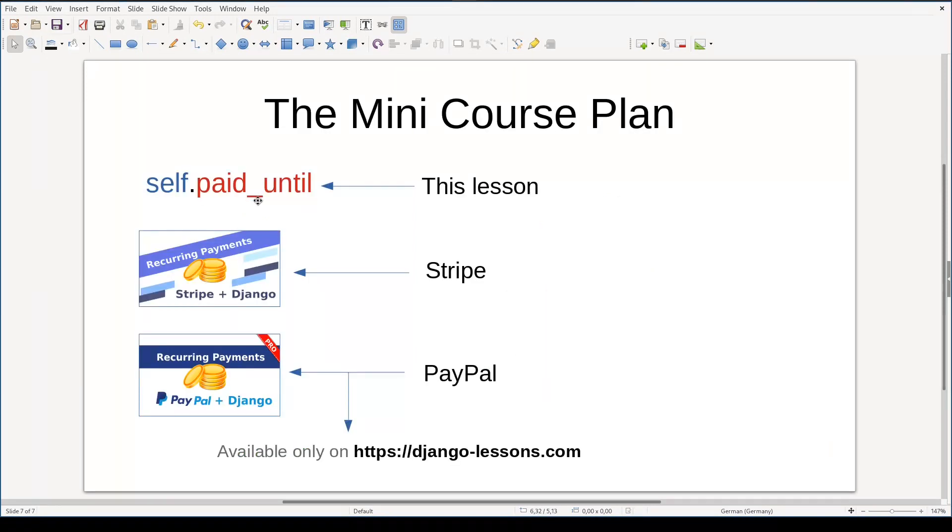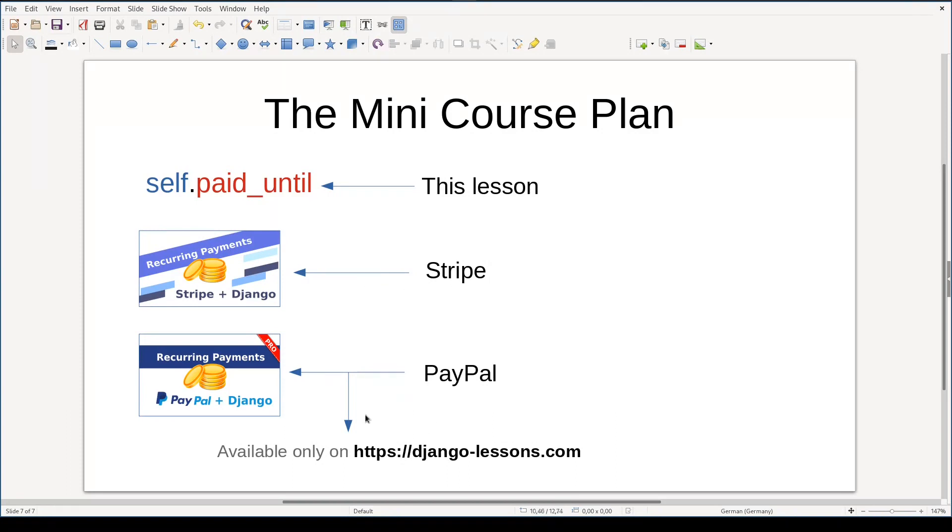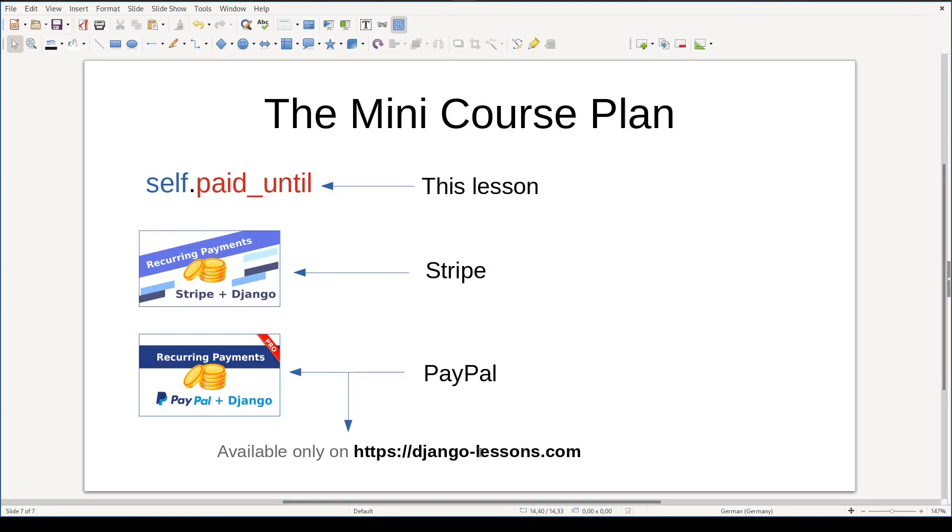For the rest of this screencast, we will implement the code which will handle paid until attribute. In the next screencast, we will apply the theory we just learned in the context of Stripe Payments Gateway. And in the last part of this mini-course, we will add PayPal into the picture. The PayPal part will be a pro video and it will be available on DjangoLessons.com. DjangoLessons.com pro videos will be available for free until June 2020. You will need only to sign up to access them.